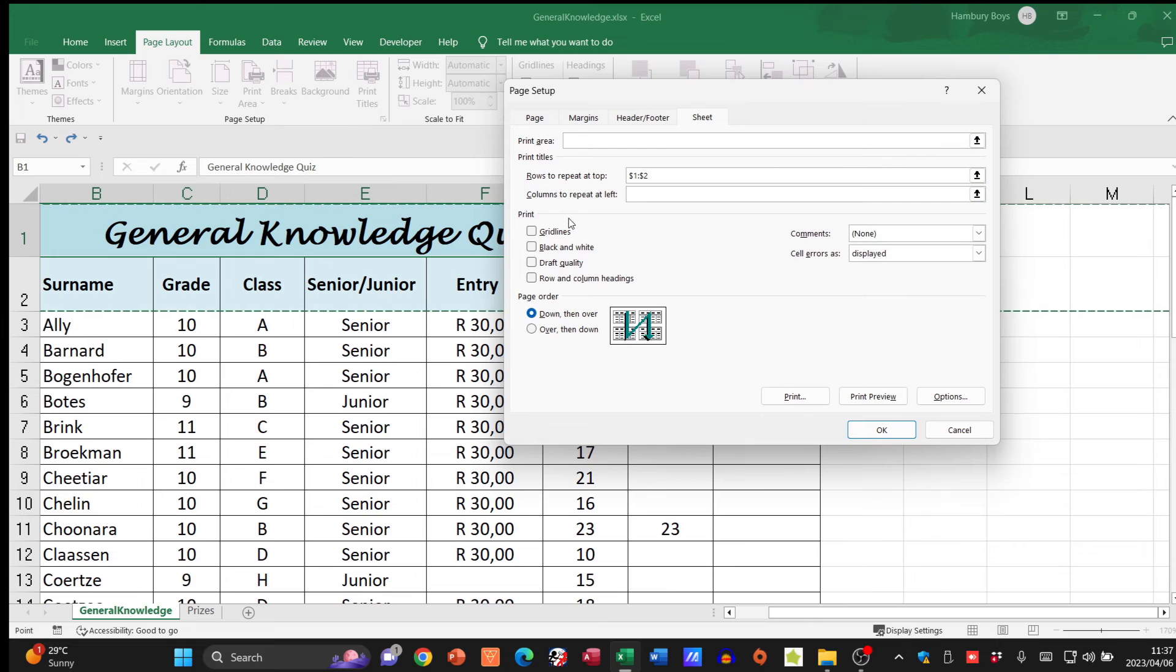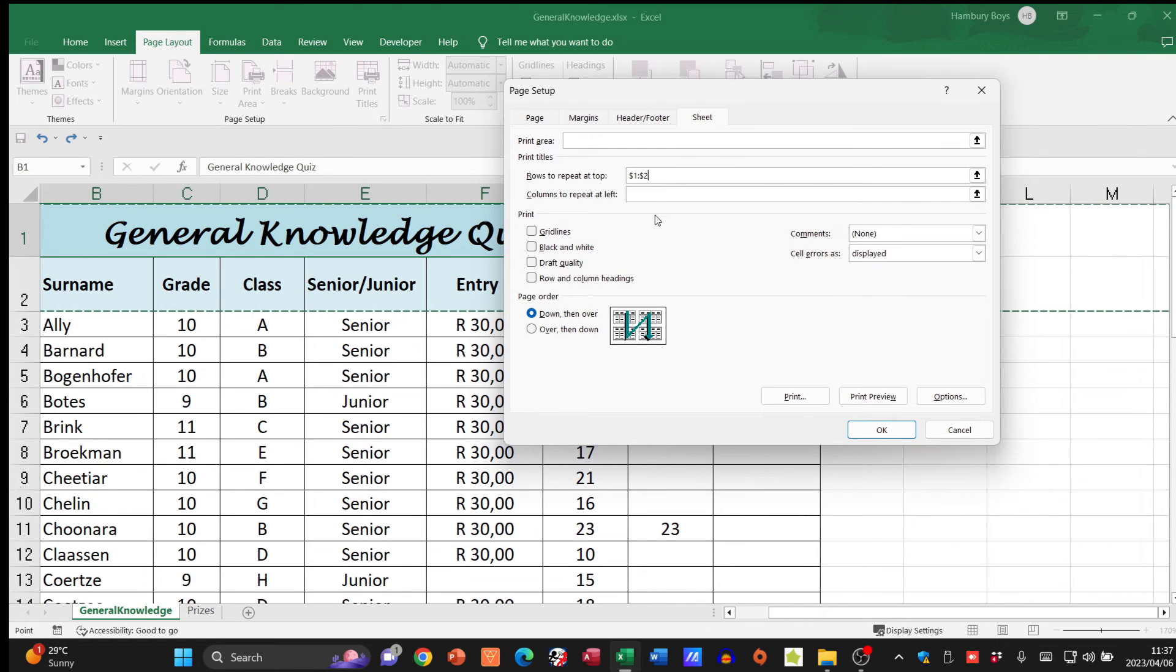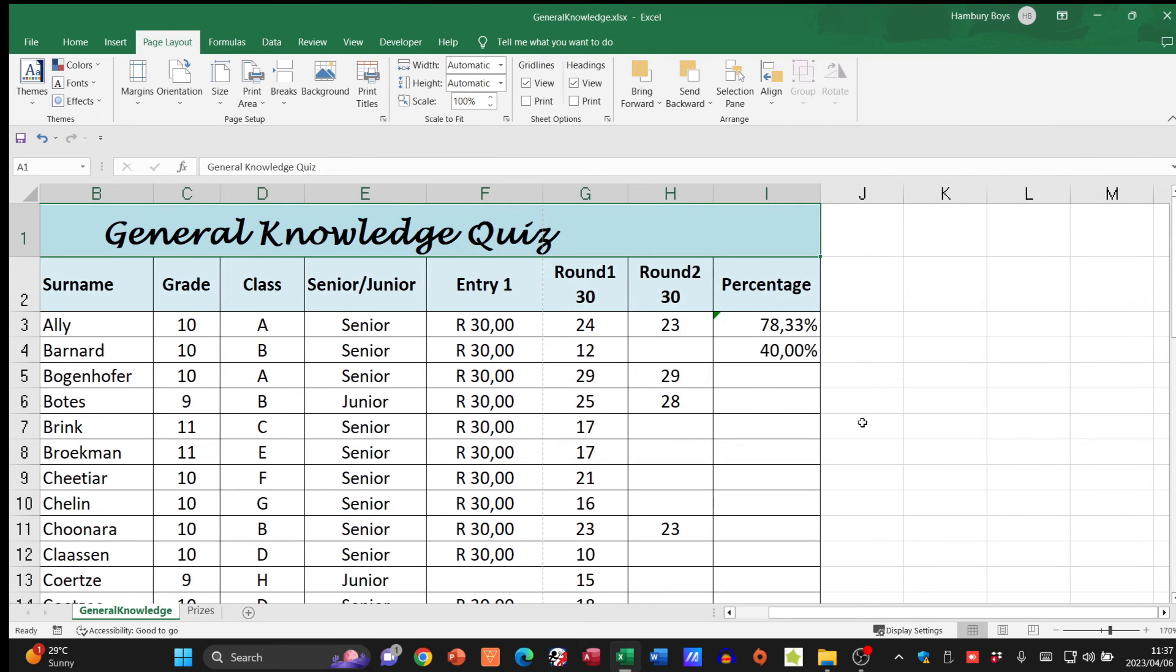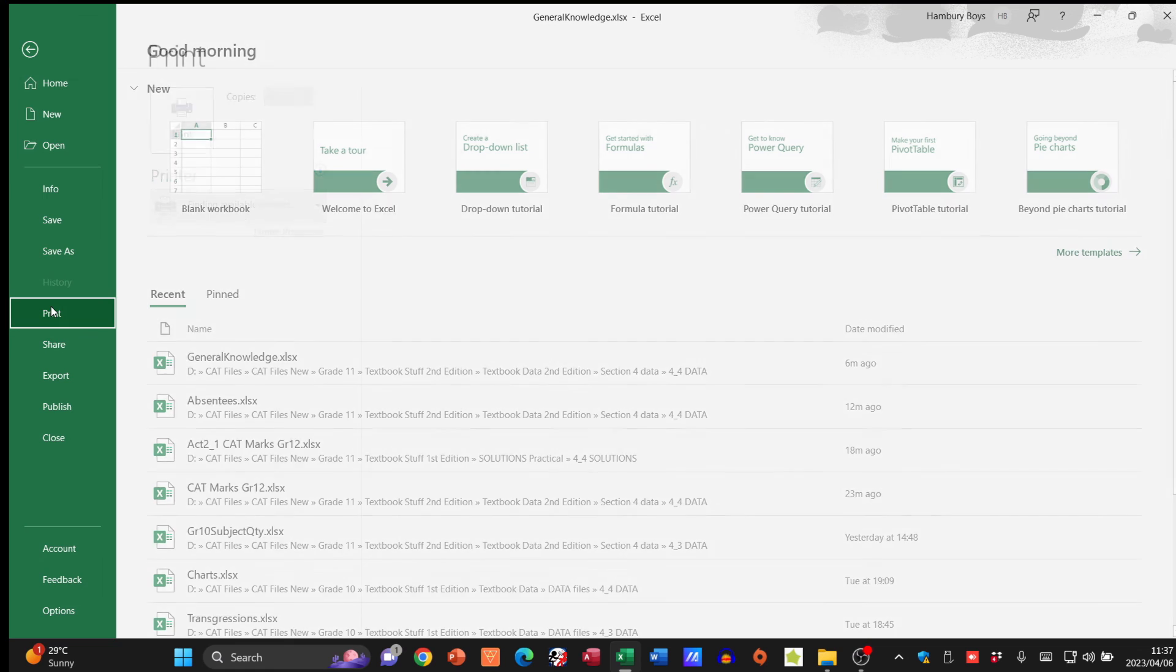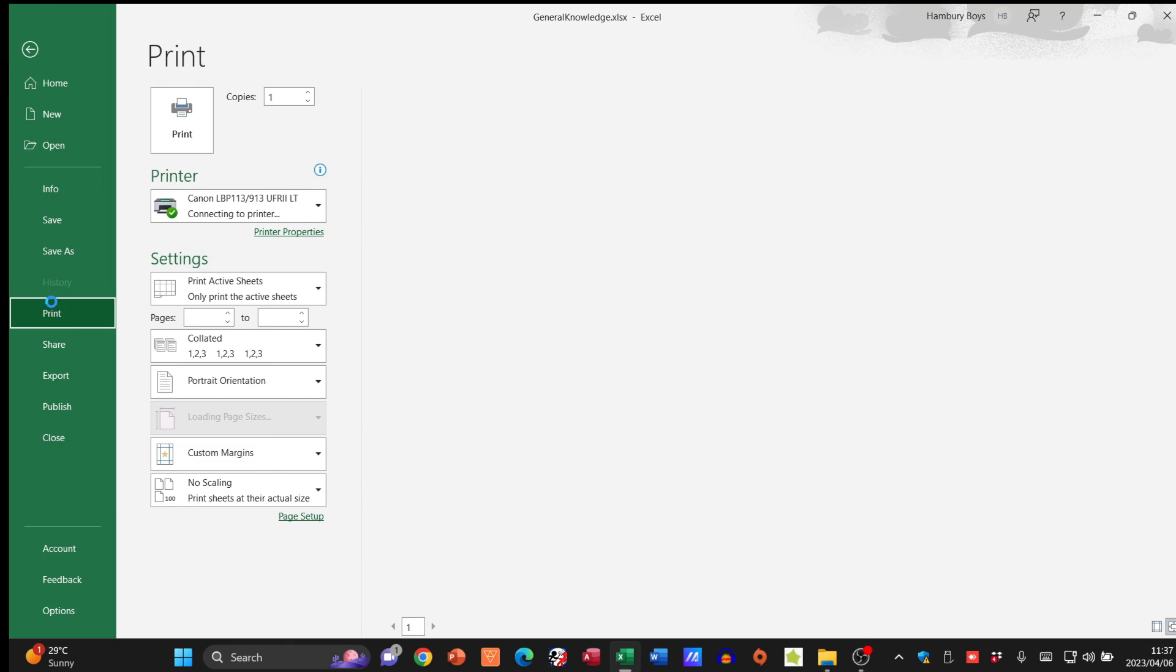Okay, happy with that. There we go, I can do the same with columns if I need to, but this is just me specifying that print area.